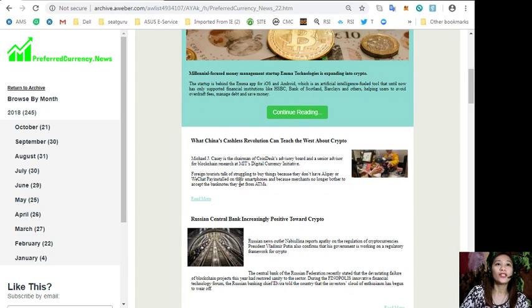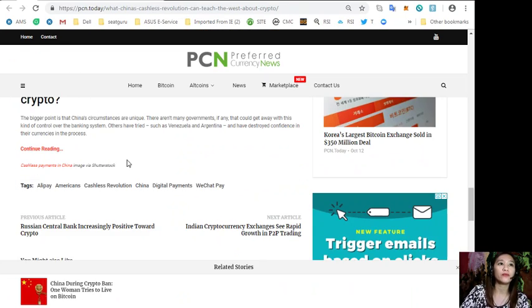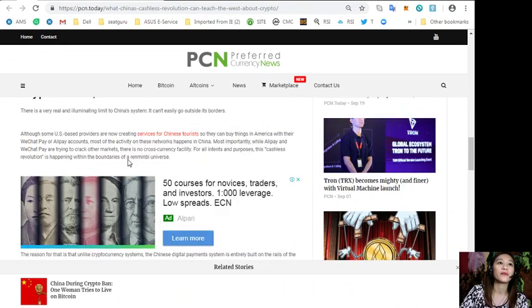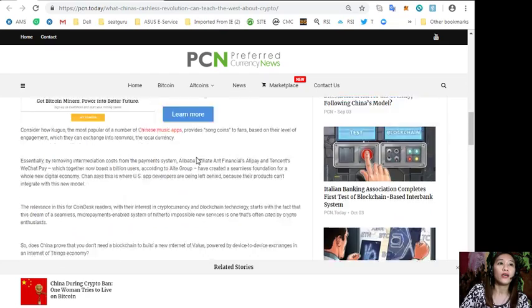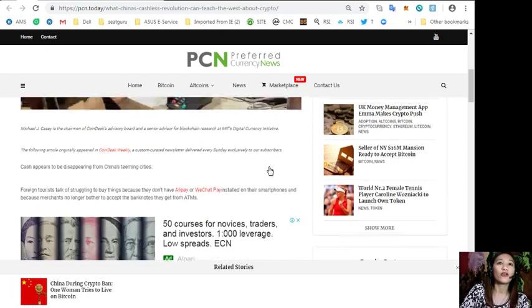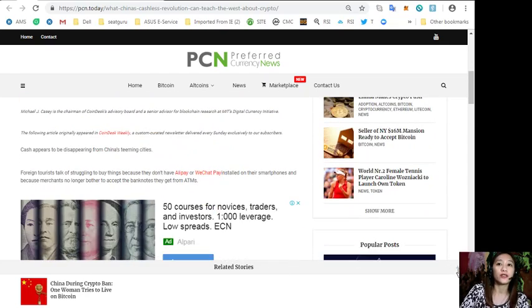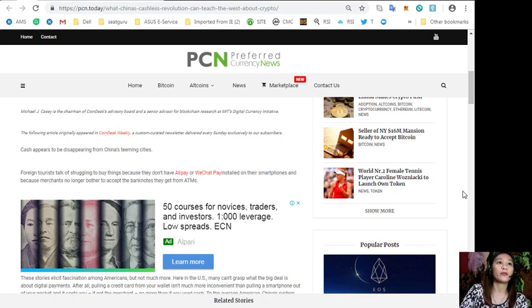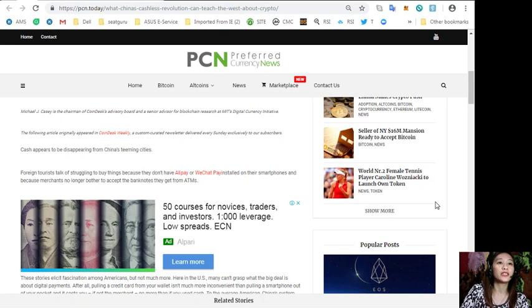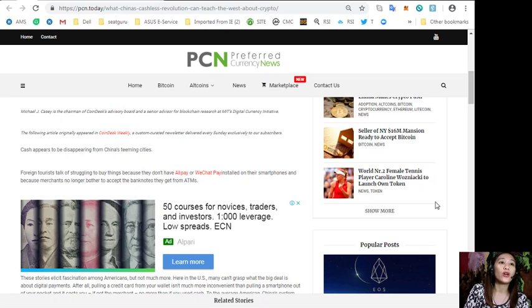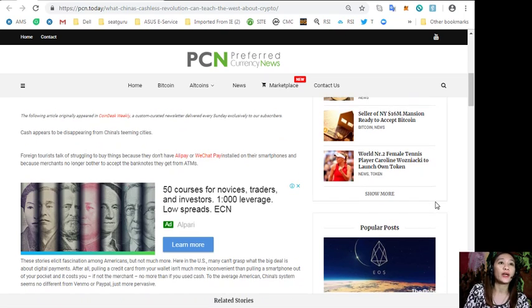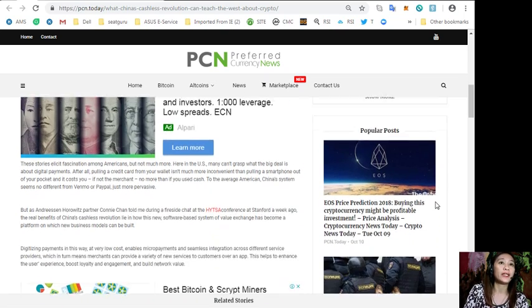The article is titled "What China's Cashless Revolution Can Teach the West About Crypto." According to the article, cash appears to be disappearing from China's teeming cities. Foreign tourists talk of struggling to buy things because they don't have Alipay or WeChat Pay installed on their smartphones and because merchants no longer bother to accept banknotes.